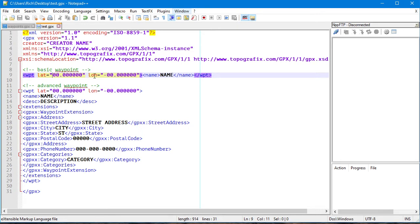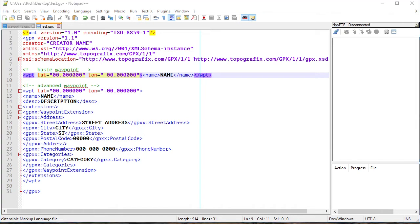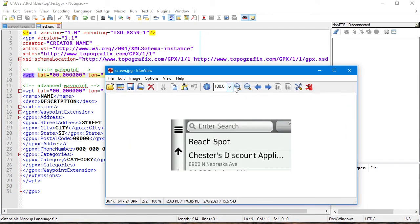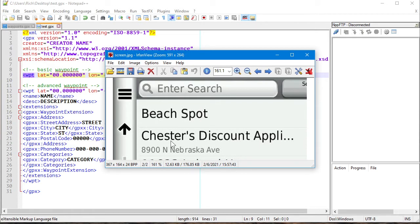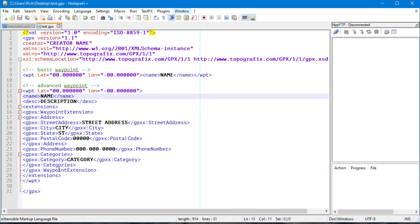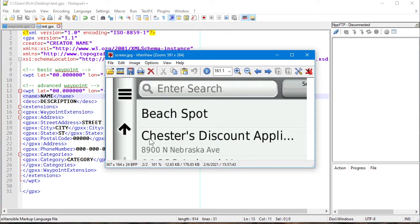What will this look like when we send it over to the Nuvi or DriveSmart? If you have something with the advanced information in it, you see that in your favorites list as a little line of text below the name. If it's just a basic waypoint, it only shows the name — that's it, that's the difference. So if you don't care about seeing that extra information, just use the basic version.